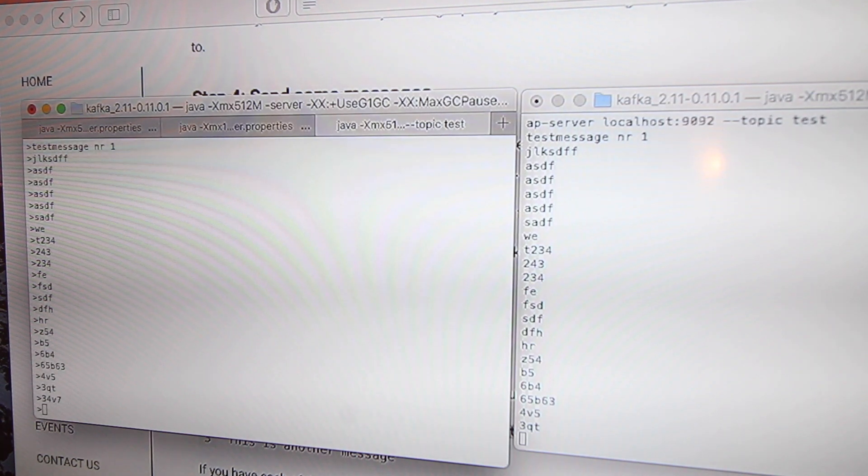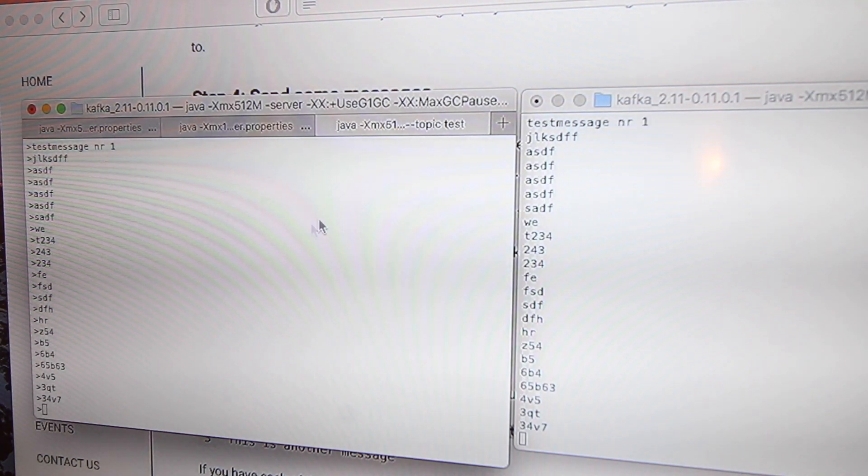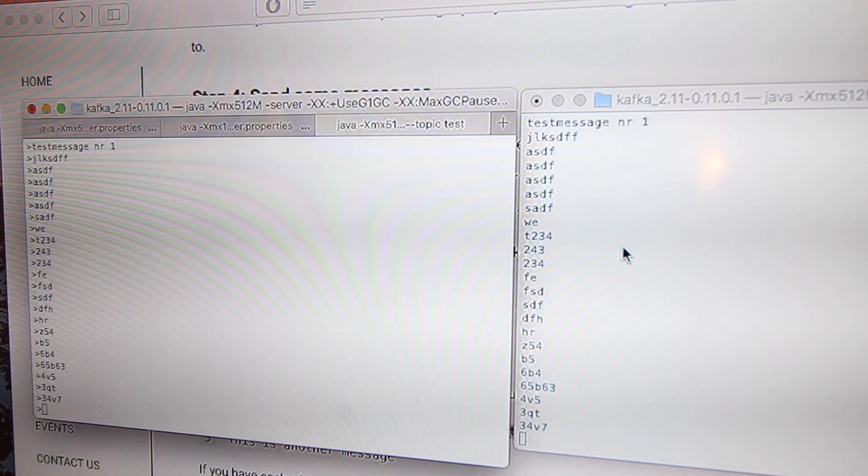And this is basically—I can send messages here, whatever I'm sending, I'm sending it straight on to the consumer. Okay guys, so this is basically it. You now have a running Kafka dev environment with a terminal consumer and a terminal producer, and you can go from there.